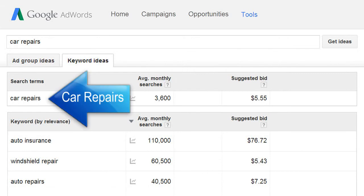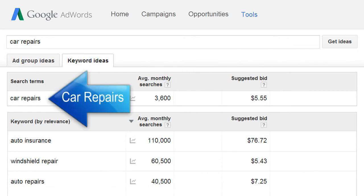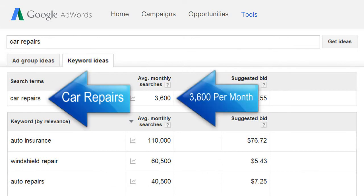You can see the keyword phrase 'car repairs' receives 3,600 searches per month. Ideally, you'll want to focus your homepage on a keyword phrase with between 20,000 to 80,000 searches per month. If your target market is very unique or specific, the number will be lower.